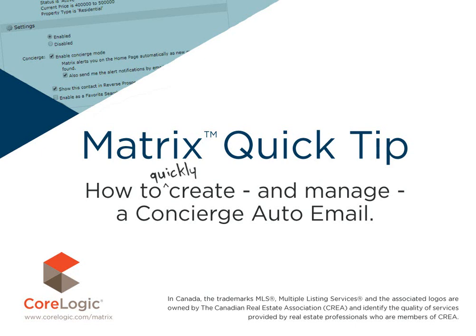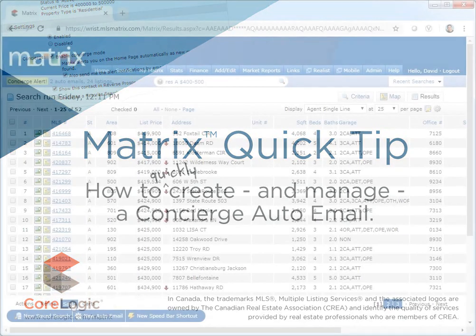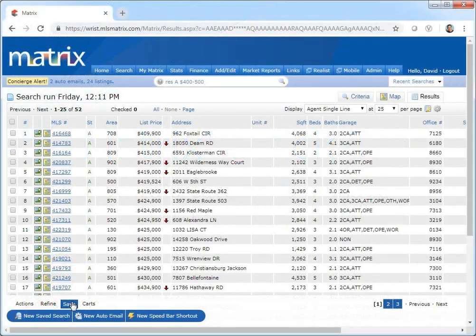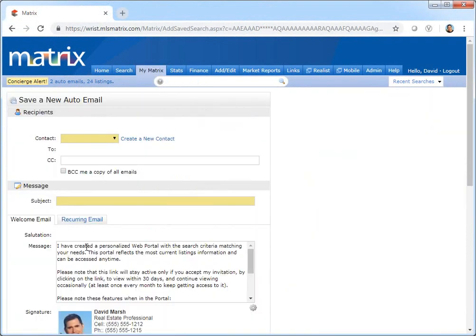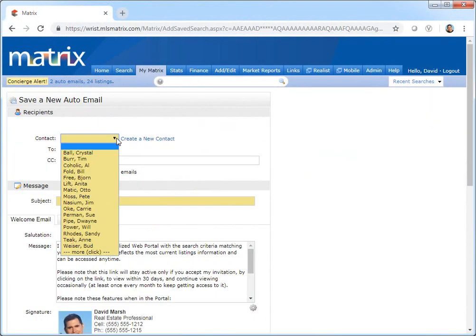Before I begin, I'd first like to mention that because each MLS has slightly different requirements, the system that we'll be using during this tutorial may differ slightly from the one that you're currently working with. Nevertheless, the functionality is the same and for the most part, whatever you see during this tutorial, you'll easily recognize in your own system.